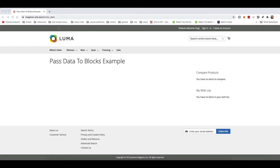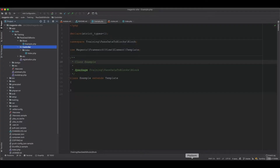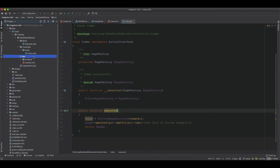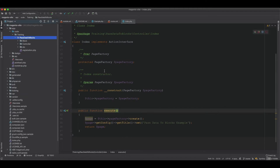First of all, we created this page called blocks data and the module is very basic. We have the block, the controller, the module XML, and registration. It's a very basic module we created so far to display and set data on a block and display it on the front page.